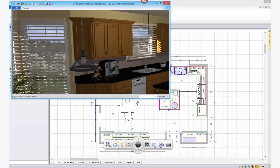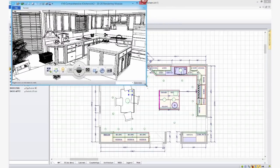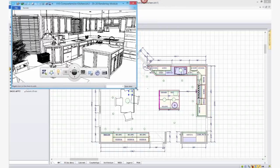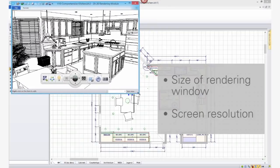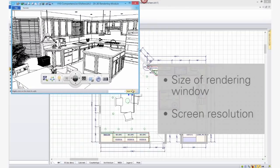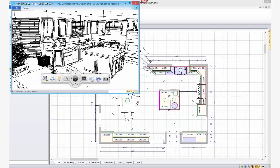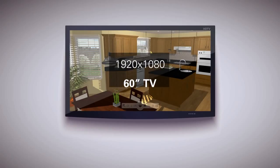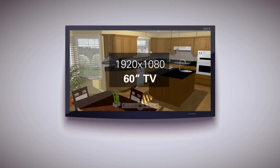When you're rendering photorealistic quality renderings, it's good to keep in mind that the size of your rendering window and your screen resolution can play a very large part in the time a design takes to render. For example, if your screen resolution is 1920 by 1080, the final rendering will look great on a 60-inch TV, but it could take 15 to 20 minutes to render.